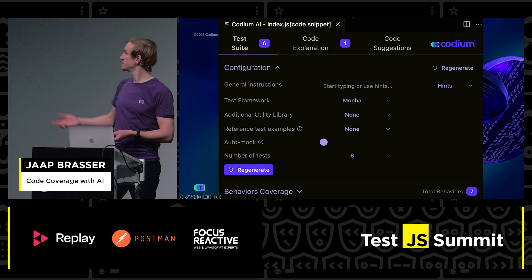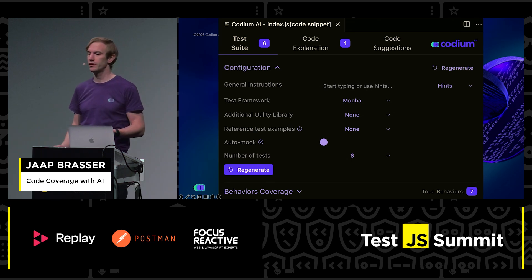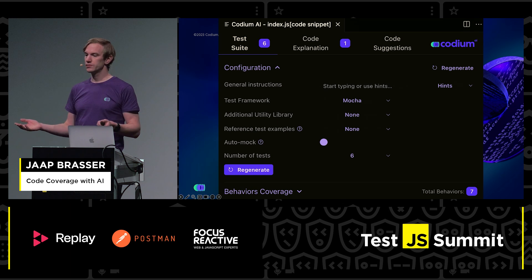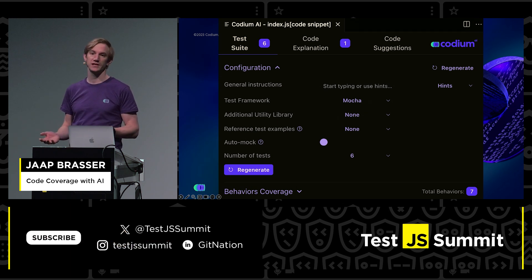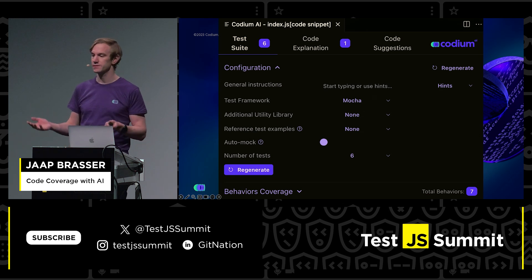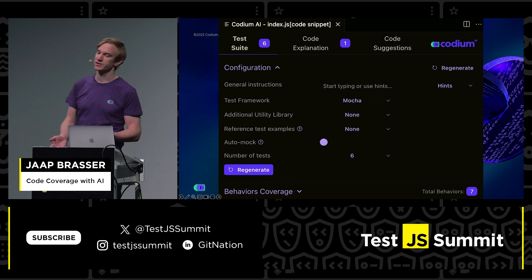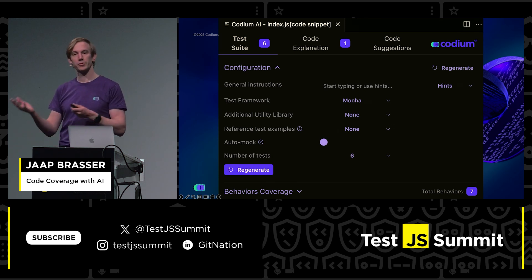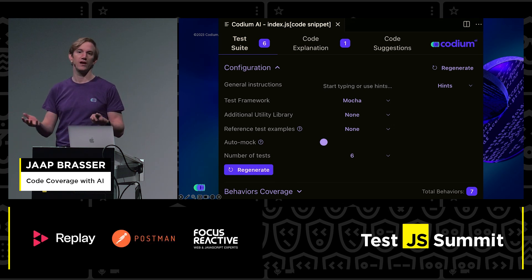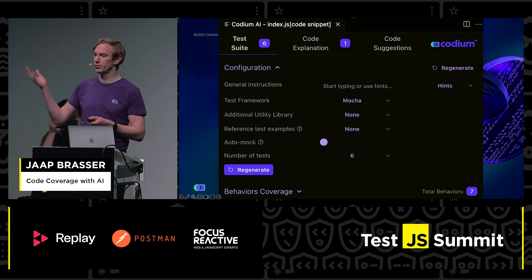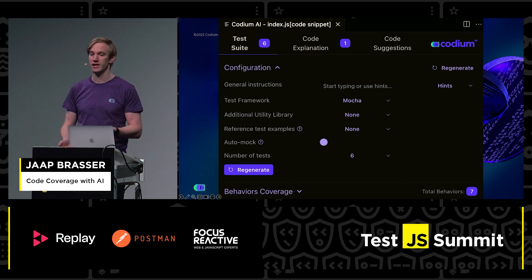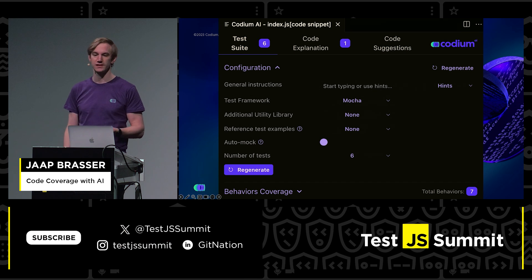As you can see, there are a number of things we can configure here. We can select the test framework, select additional libraries, set how many tests we want to generate, and we can also add prompting. If you already have existing tests, you can give a reference test example to use as a baseline to generate those tests.